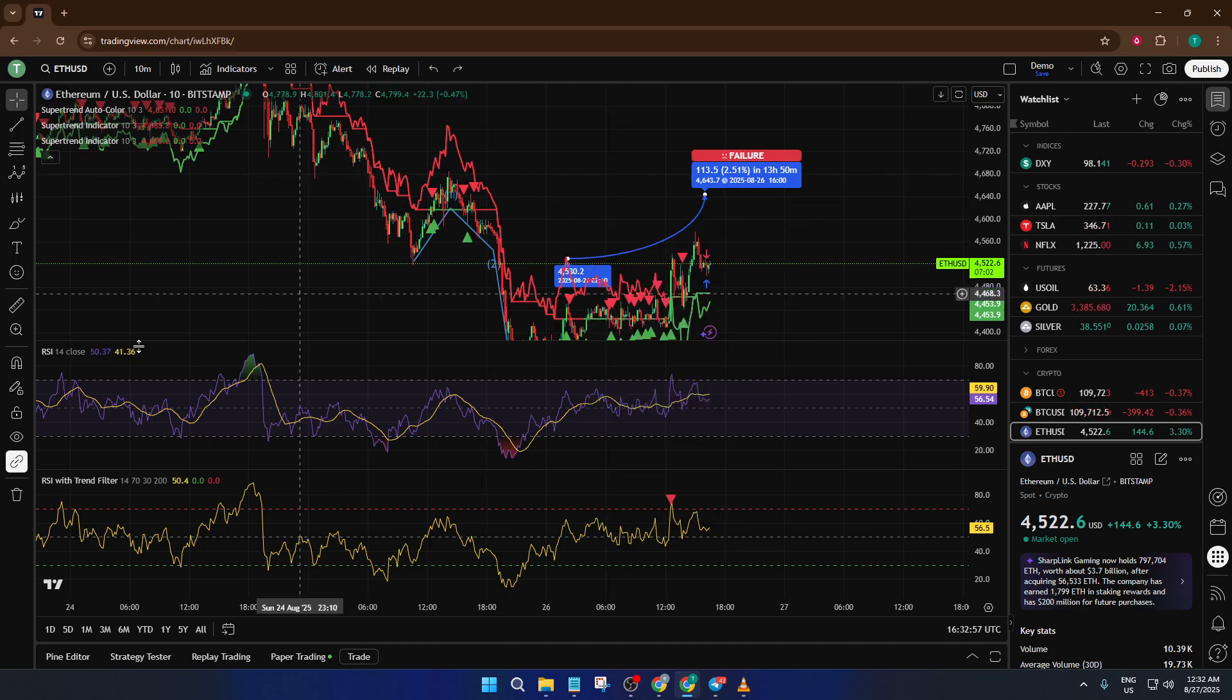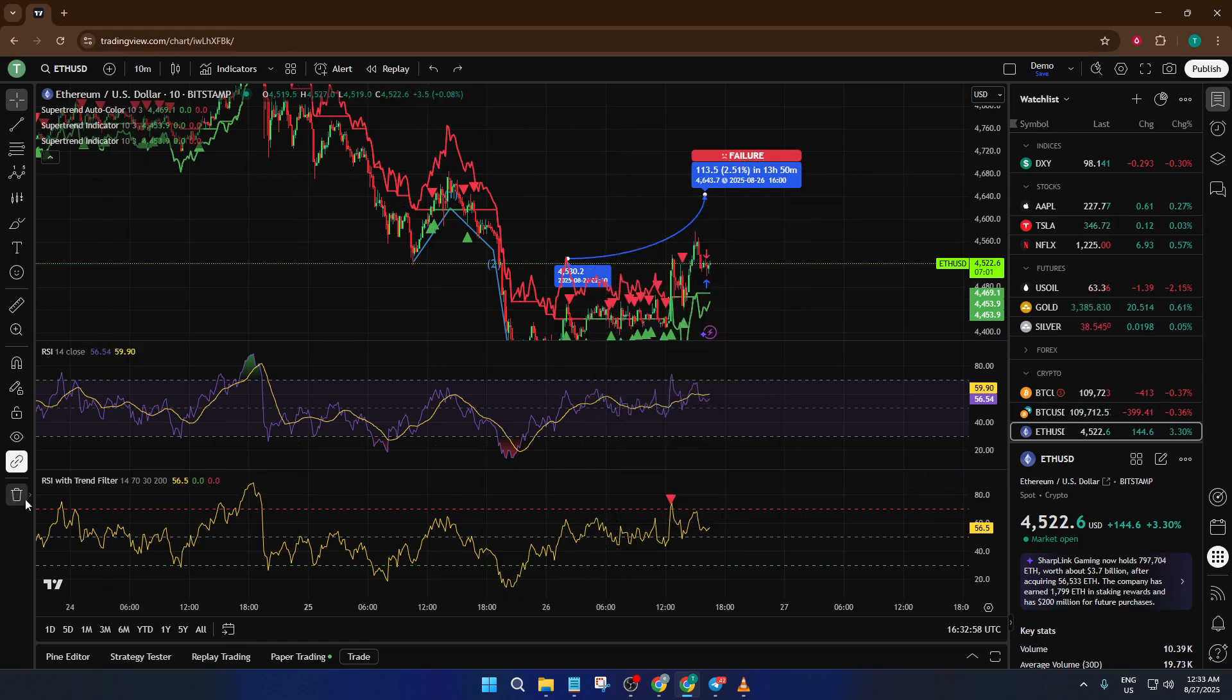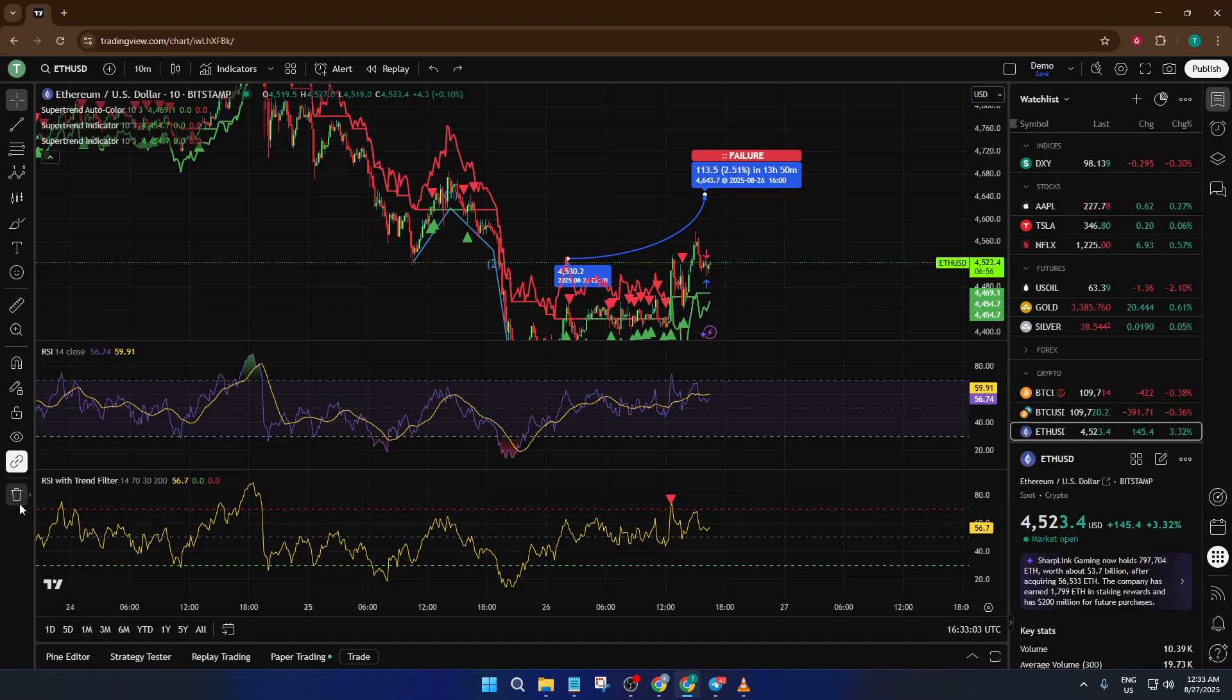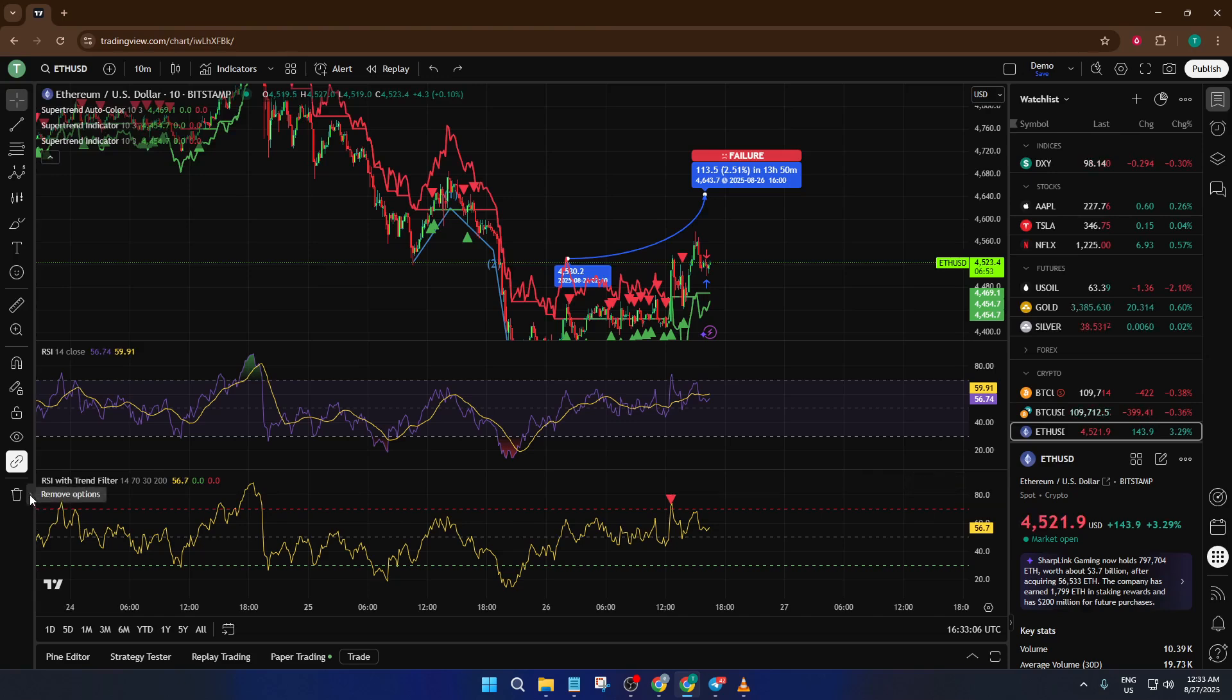Now, let's talk about the second method, which is handy if you prefer to use the drawing panel. At the bottom of your TradingView screen, you'll find a little drawing toolbar. It looks a bit like a dock, and this is where all your favorite markup tools live. If you look closely, you'll see a trash can icon—that's your friend here.